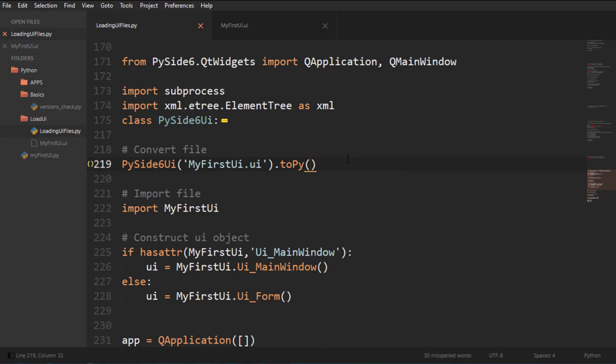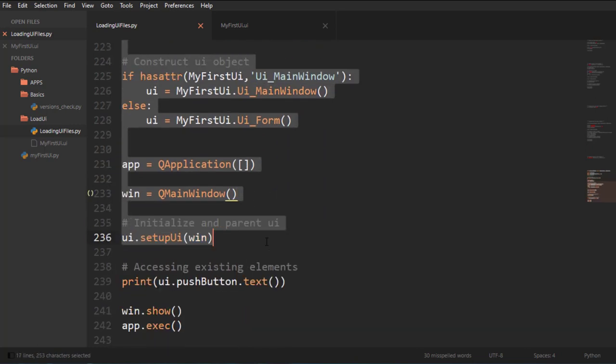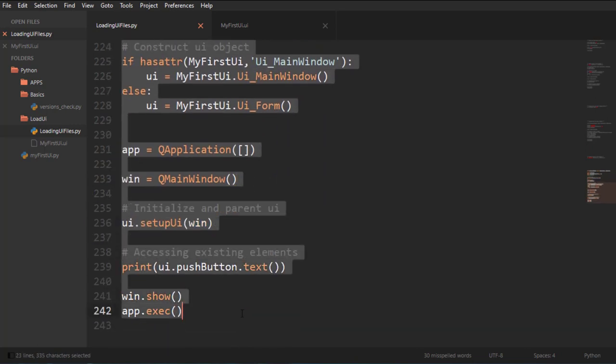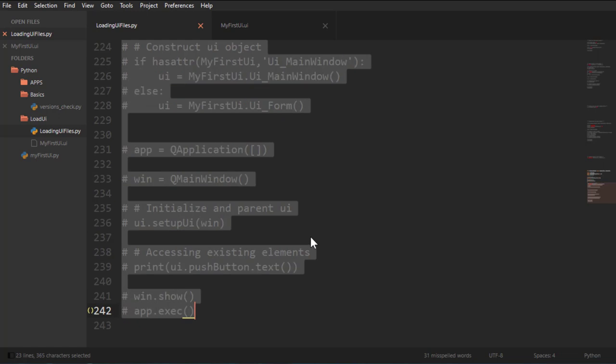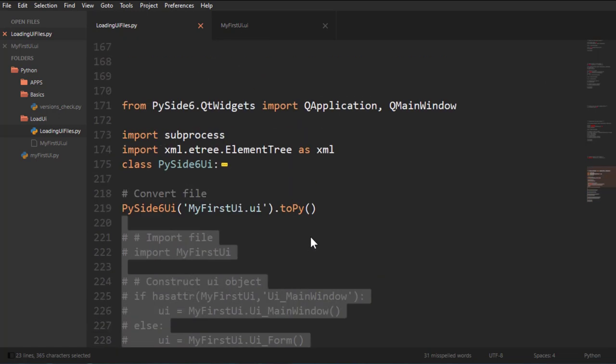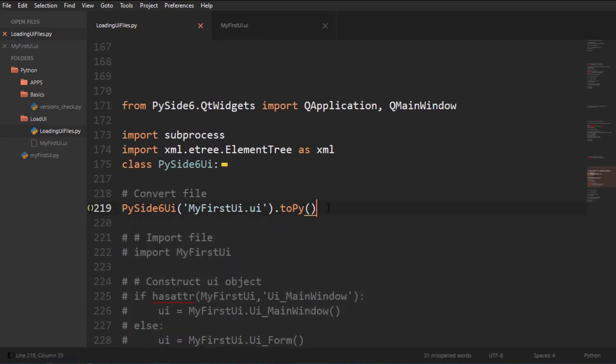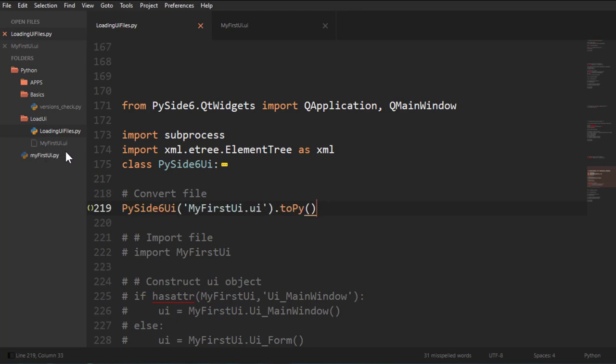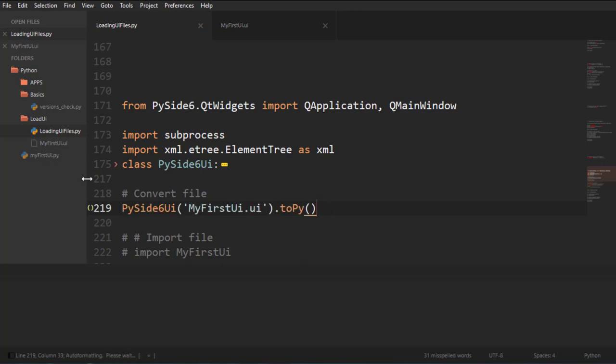And let's just comment this out first and run this command and see what happens. I said run it.